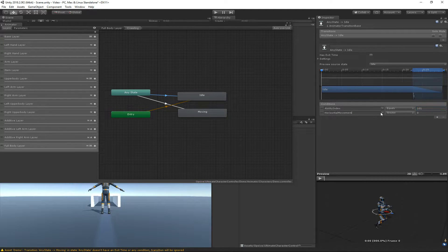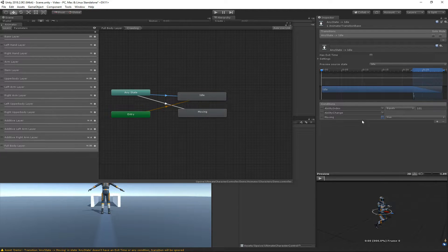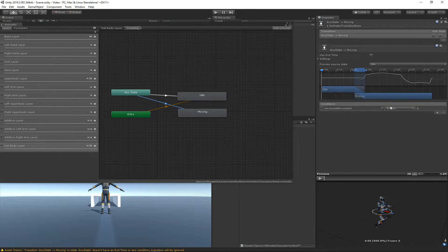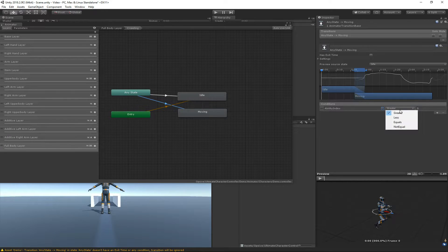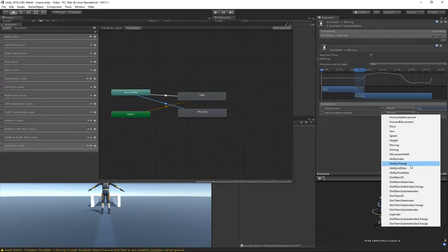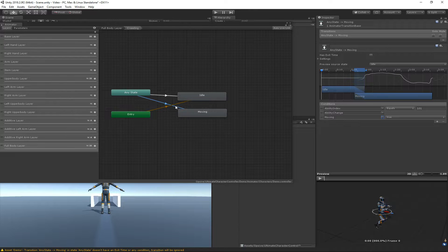The next parameter I'm going to add is ability change — a trigger that gets set whenever there is an ability change with a non-negative-one value for the ability index. The last parameter, specific to the idle animation, is the moving parameter. This is a Boolean set to false so it will go to idle when the character is not moving. For the moving transition, I set ability index equal to 101, which is only checked when ability change gets triggered, and moving must be true to go to the moving state.